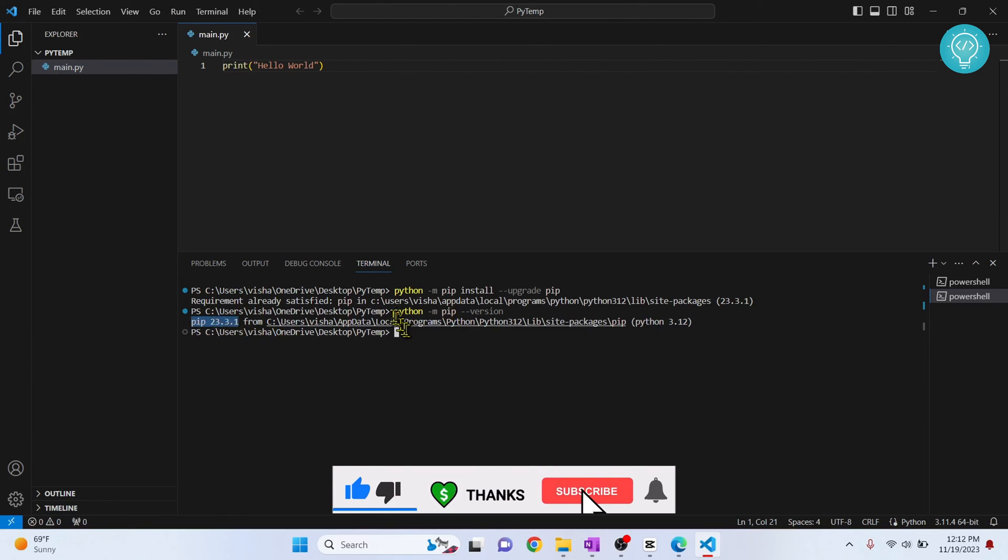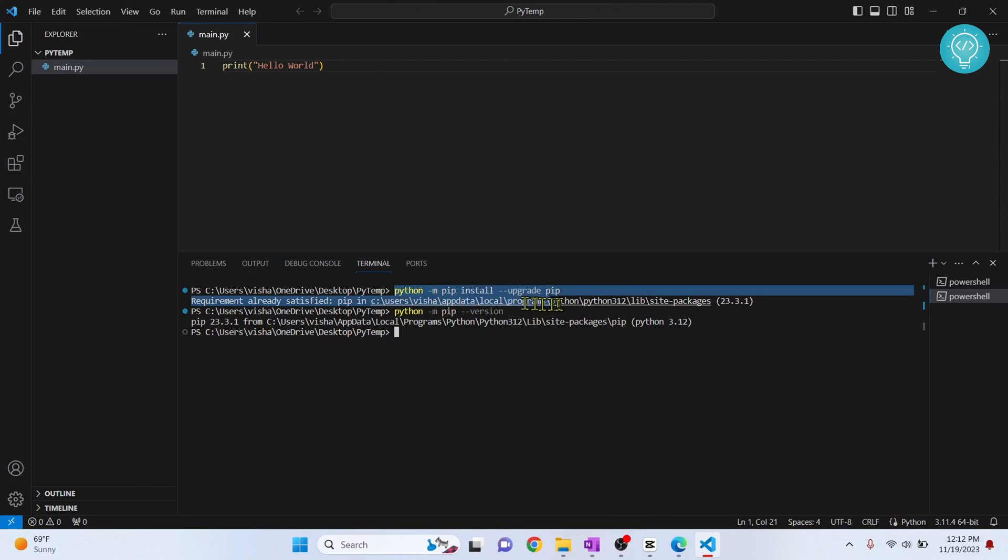If it was older in your version, it will have been updated after this command. If you have any questions, let me know in the comments below.